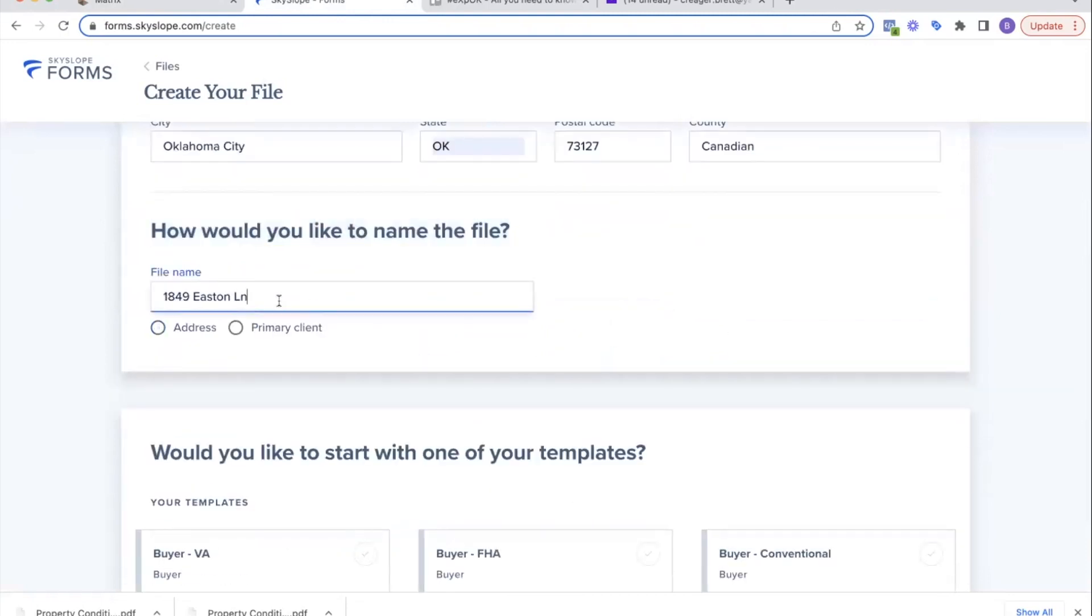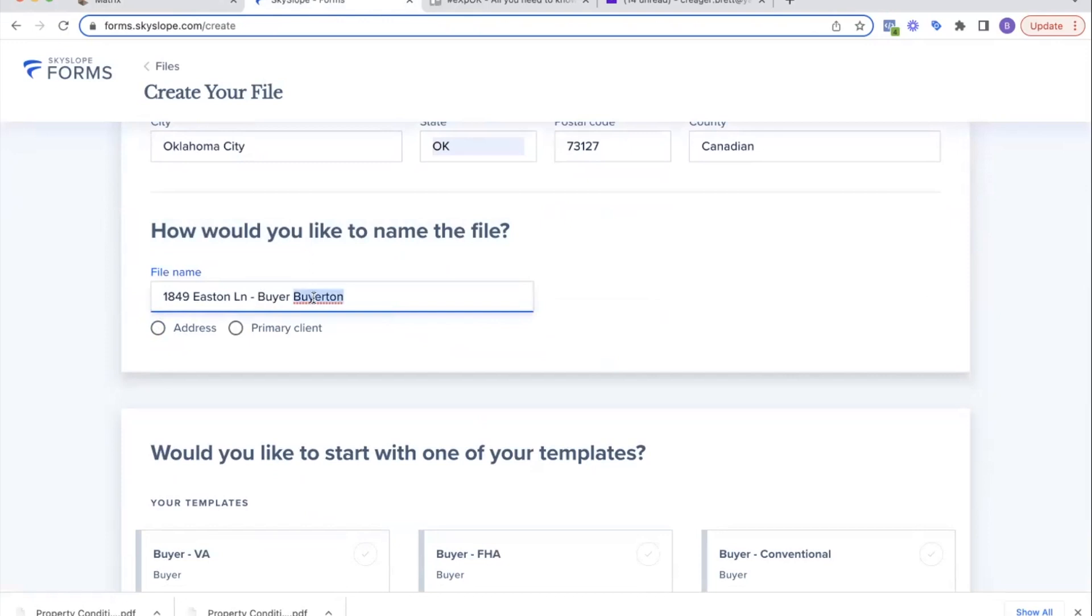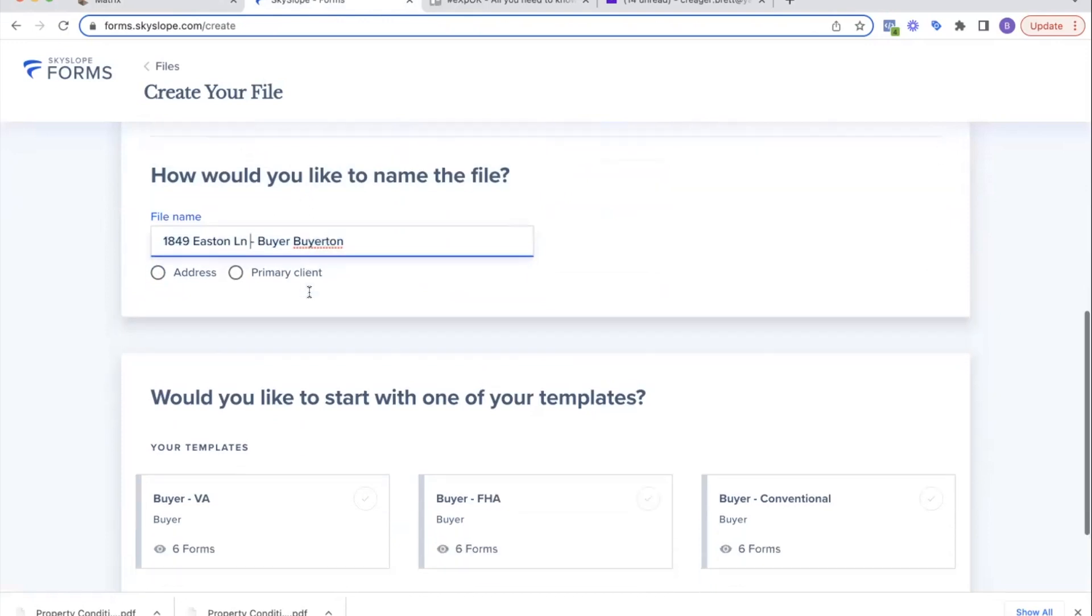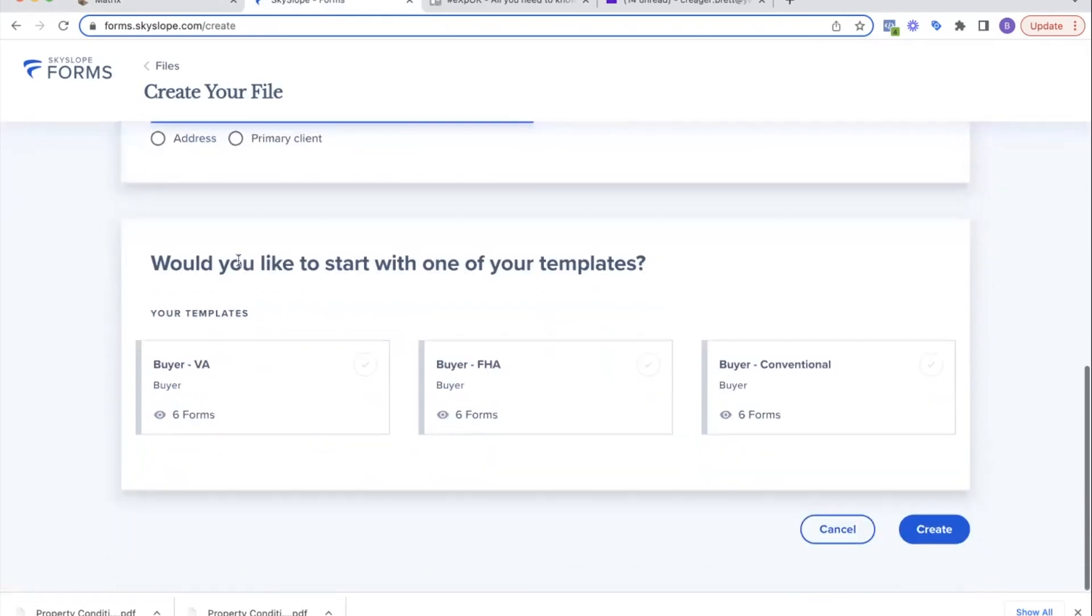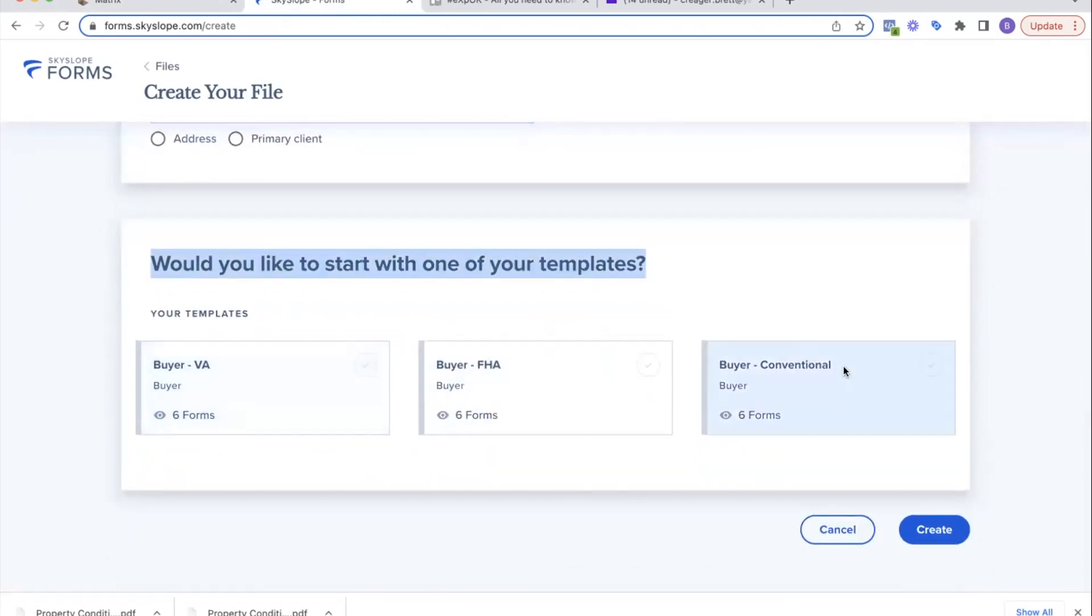If I have another buyer—a wife or spouse or another spouse or mom or dad—we'll add them here. There's just one, so I have them here. Then I'm going to put the address of the property that we're going to be making an offer on. I always like to do the address dash buyer last name, so that way I can search my files by their last name or by the address.